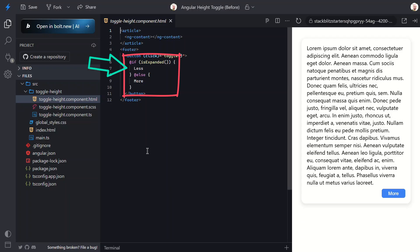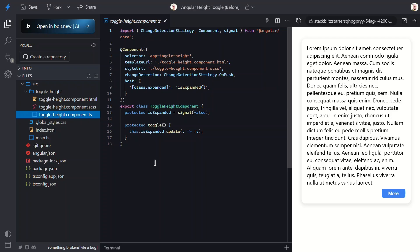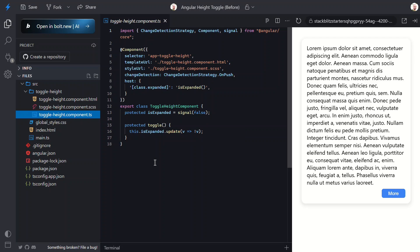Now let's switch to the component TypeScript file to see what's happening under the hood. Here's our isExpanded signal. It's initialized to false so we start collapsed. And here we're already binding a class on the host when this isExpanded signal is true. We'll need to use this in a minute. Finally, we have the toggle method that's used to toggle the value of the isExpanded signal. So this is a great starting point, but here's the problem: we're not actually doing anything with this expanded state except changing the button text. Time to fix that.